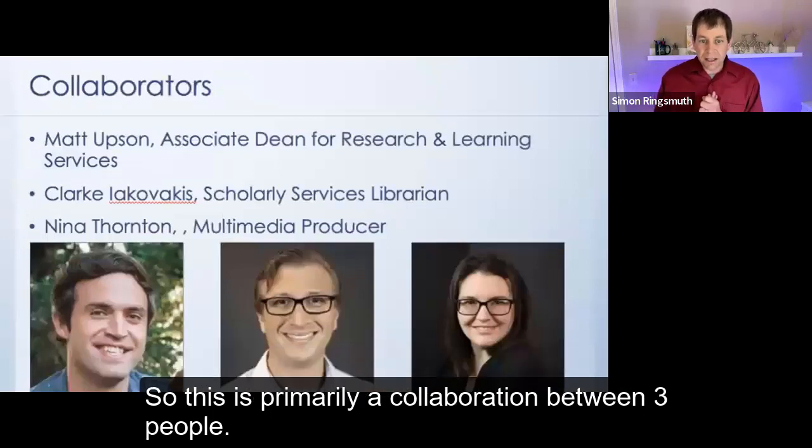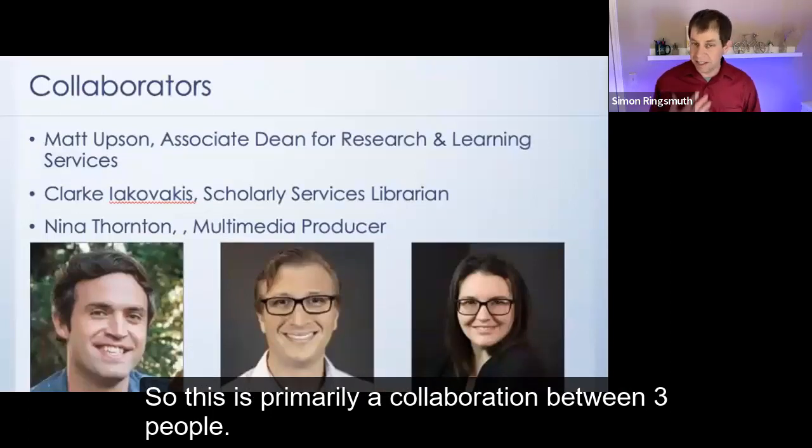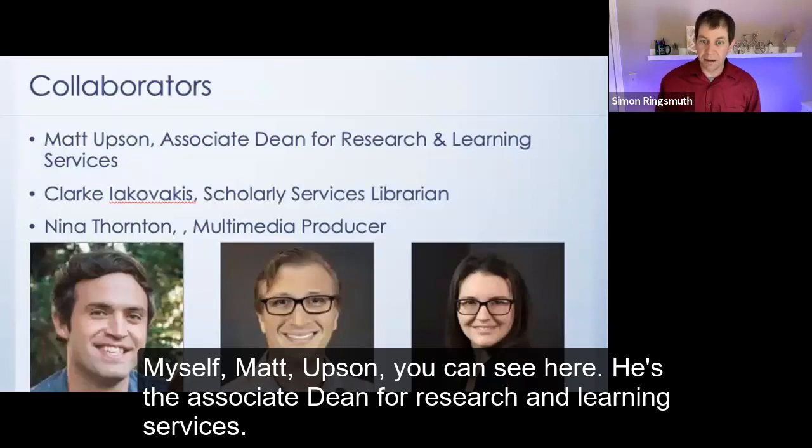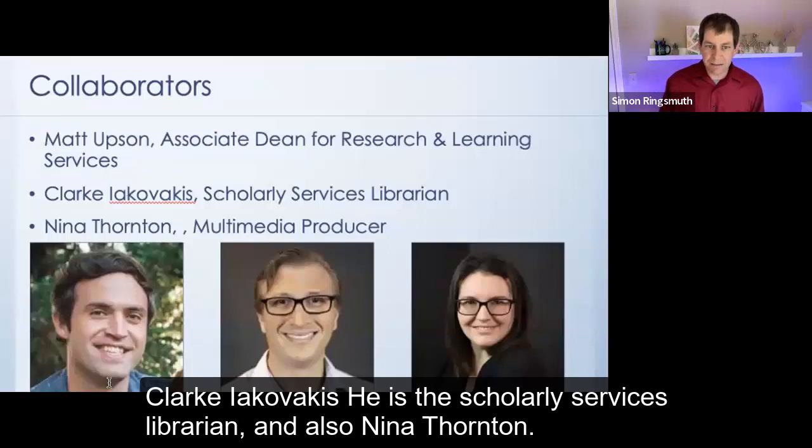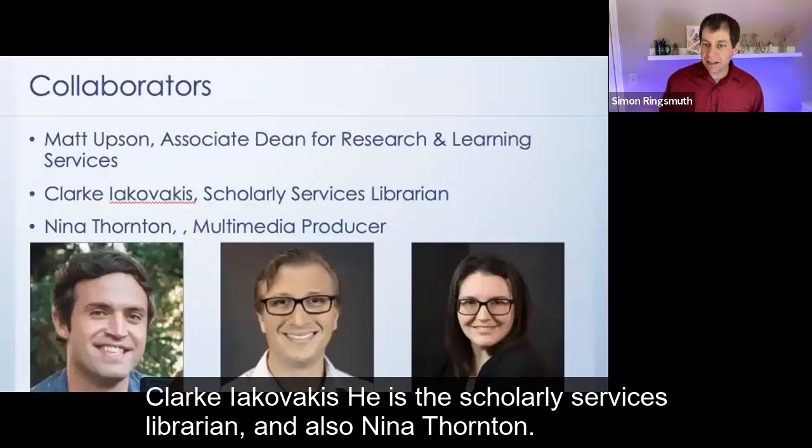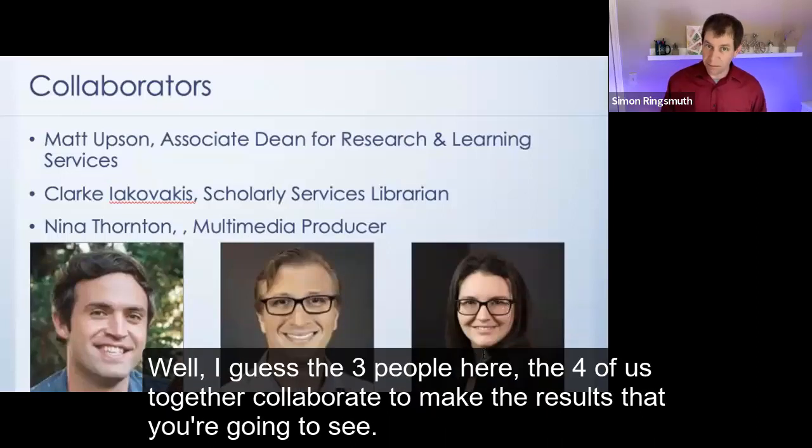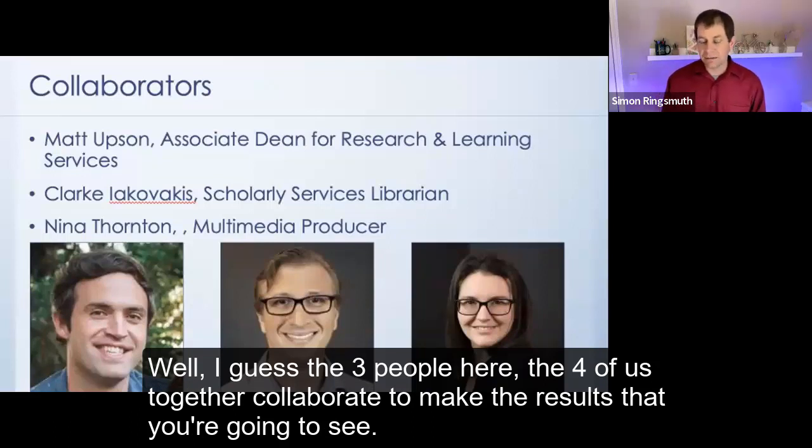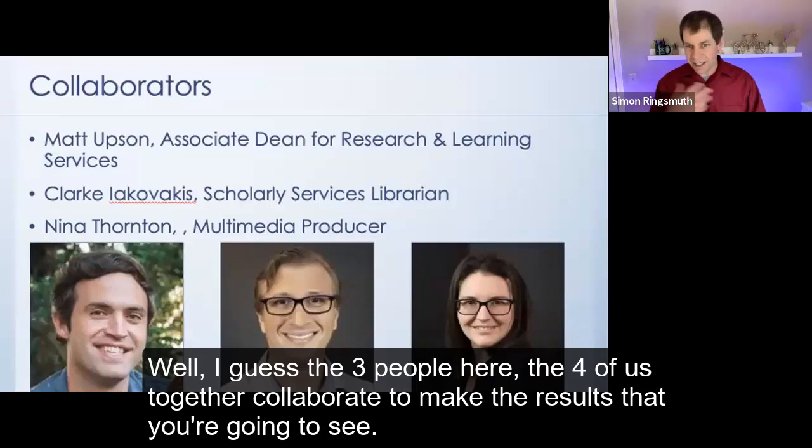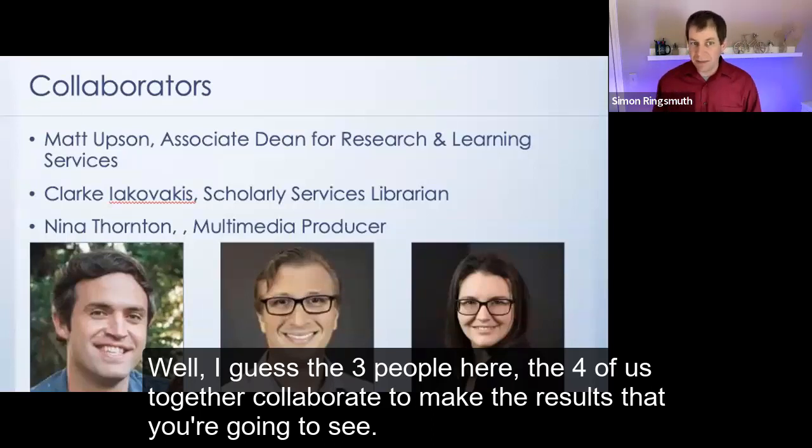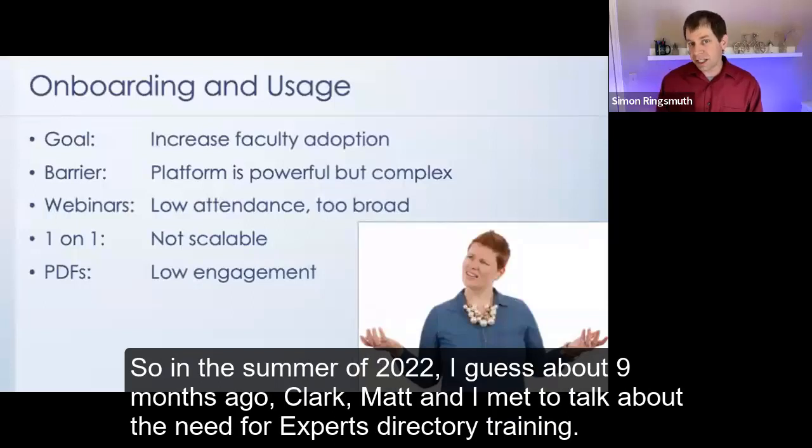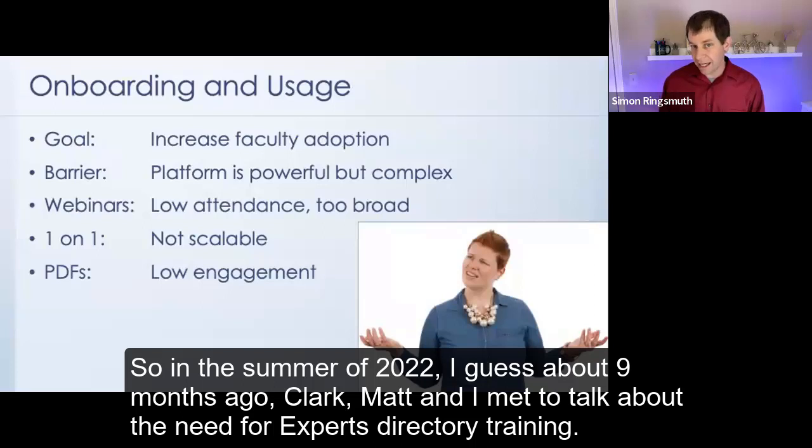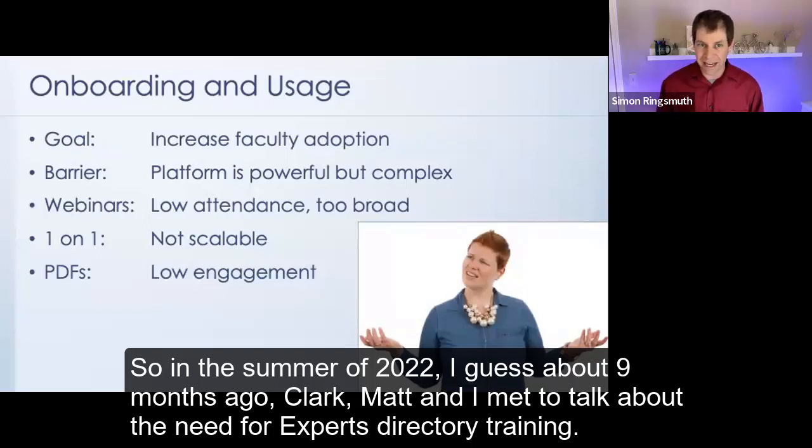So this is primarily a collaboration between three people. Myself, Matt Upson, you can see here, he's the Associate Dean for Research and Learning Services. Clark Ikovakis, he is the Scholarly Services Librarian. And also Nina Thornton, she's the multimedia producer, or one of the multimedia producers at the library. And the three, well, I guess the four of us together, collaborate to make the results that you're going to see. So in the summer of 2022, I guess about nine months ago, Clark, Matt, and I met to talk about the need for Experts Directory training. Our goal was to increase adoption of the platform and help people use it more.